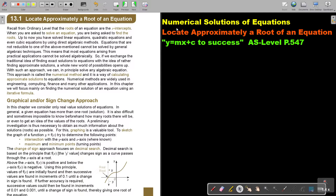In this video, we will start with numerical solutions of equations, and we are going to focus on locating approximately a root of an equation. You will find this on page 547 in the Namibia AS level mathematics textbook. Recall from ordinary level that the roots of an equation are the x-intercepts.